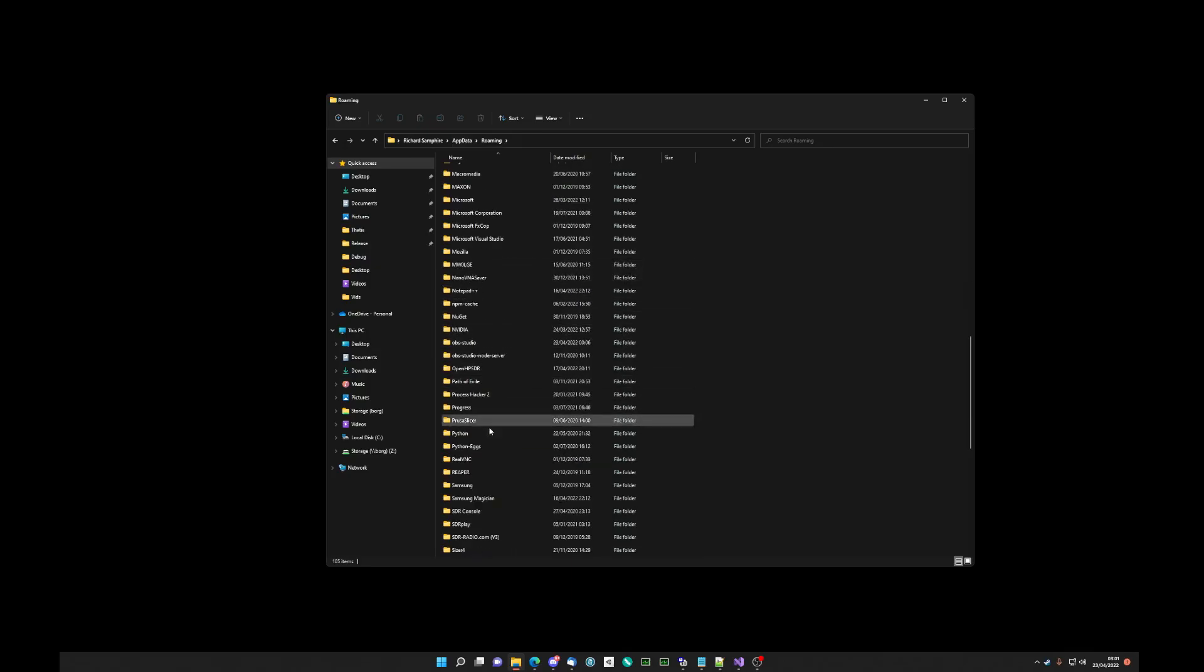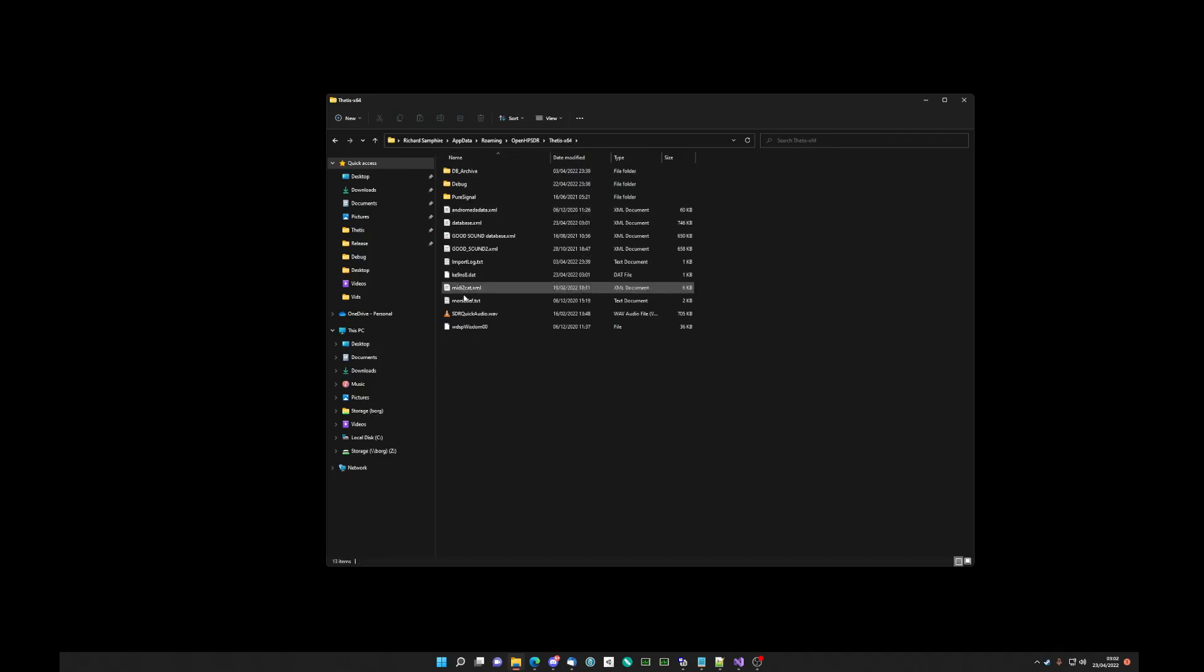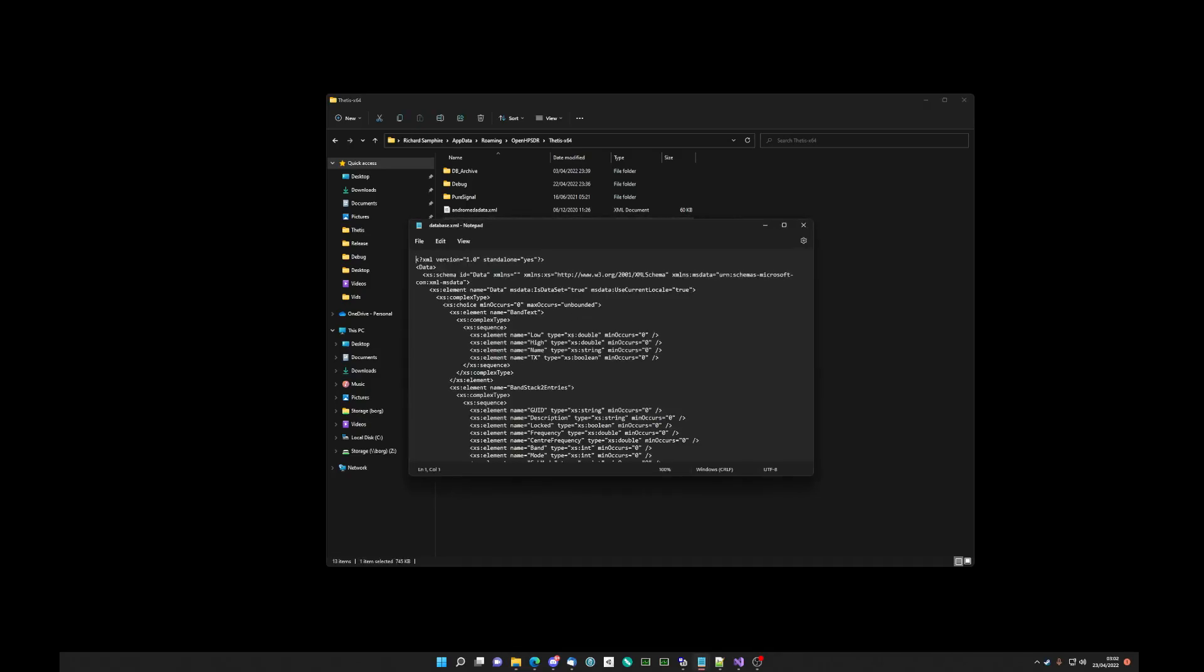And we're using the 64-bit version. So we're going to edit that. We can edit the database XML. Be careful with this if you're not happy with this.